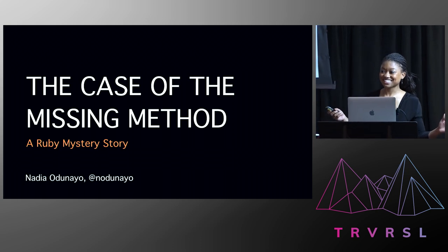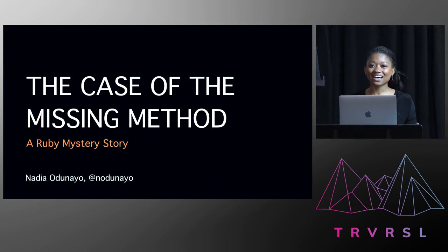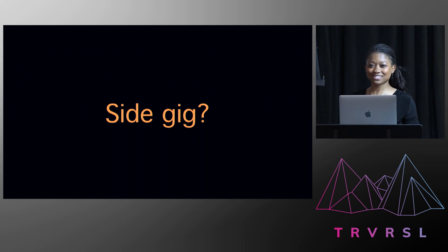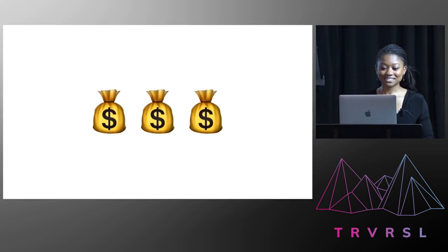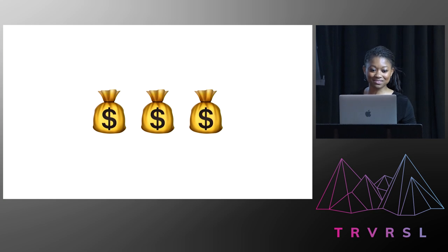Hi everyone! So I have a question for you. Do you have a side gig? You know, something that brings in a little extra each month. Well, I do.